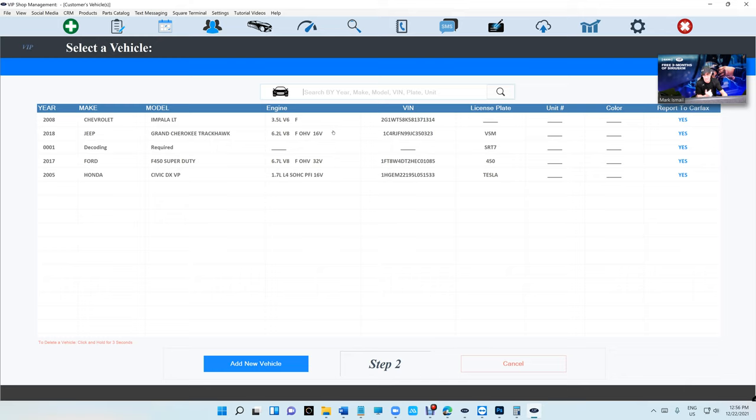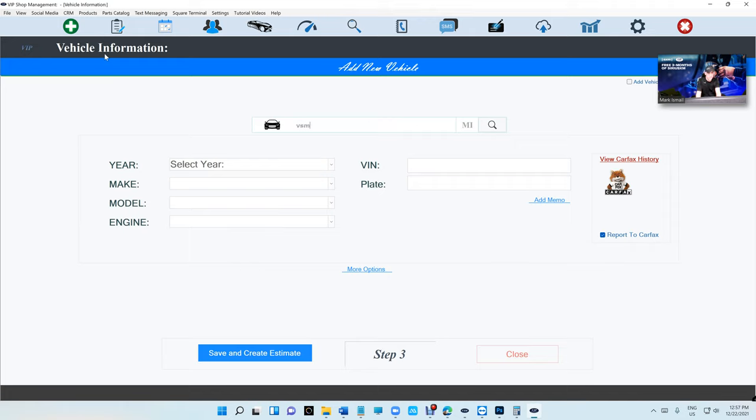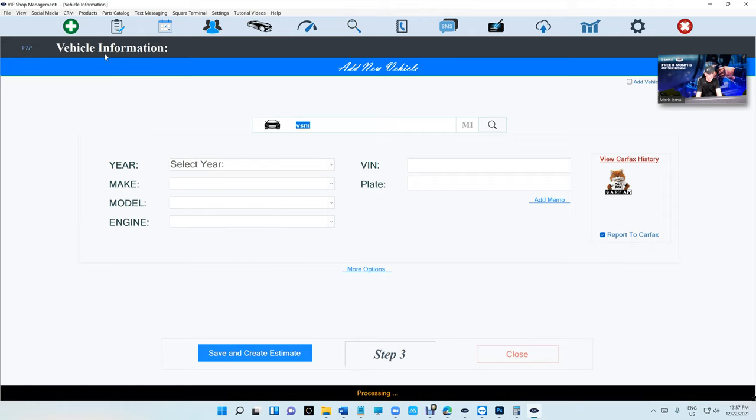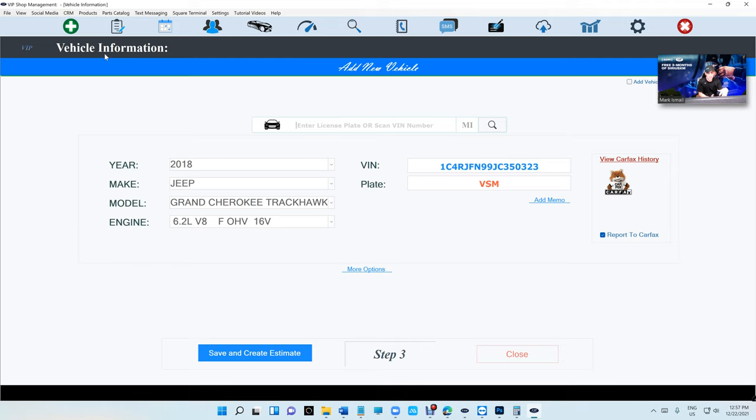Before we even get to Carfax, the first thing is the best part of it is decoding VIN number or scanning the number or decoding license plate. Just press enter and it gives you the VIN number, year, make, model, and engine size.